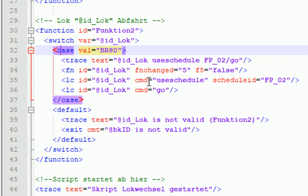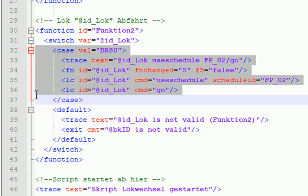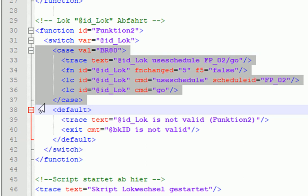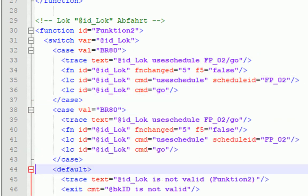Wir machen uns das auch wieder einfach. Wir kopieren uns diese Case-Anweisung hier bis zu diesem Default. Einmal kopieren und fügen das direkt vor diesem Default ein. Einfügen.